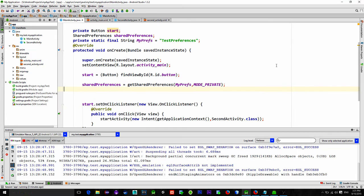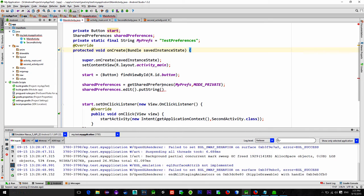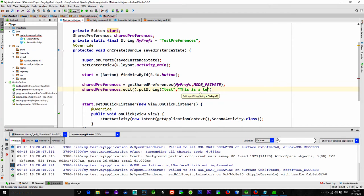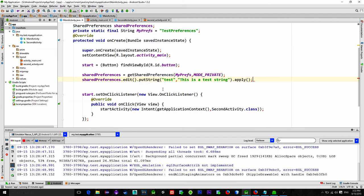Then SharedPreferences.edit.putString because we will store a string. And now here we need a key and a value. The key will be a string called test and we will give it a value like this is a test string. Then just type .apply. So now when we started the application, our data will be saved.